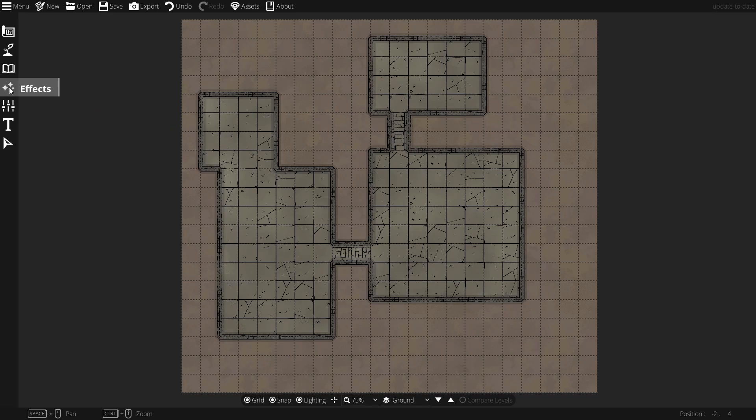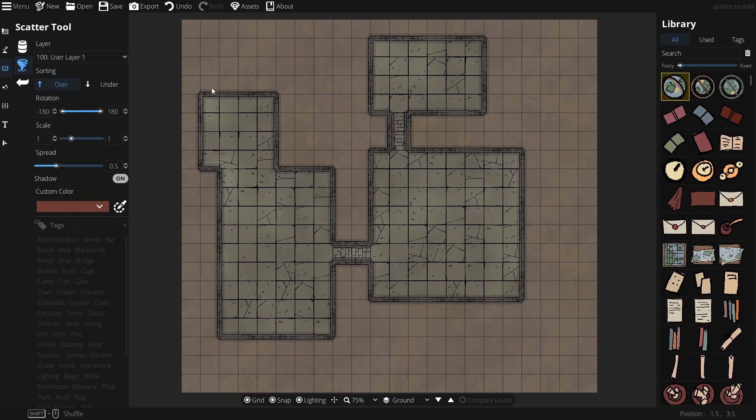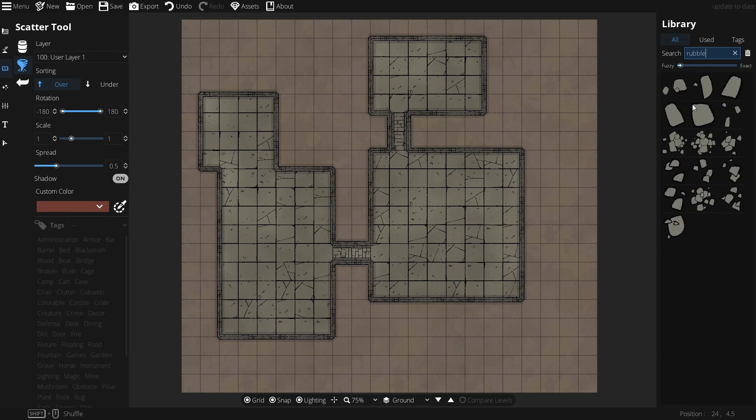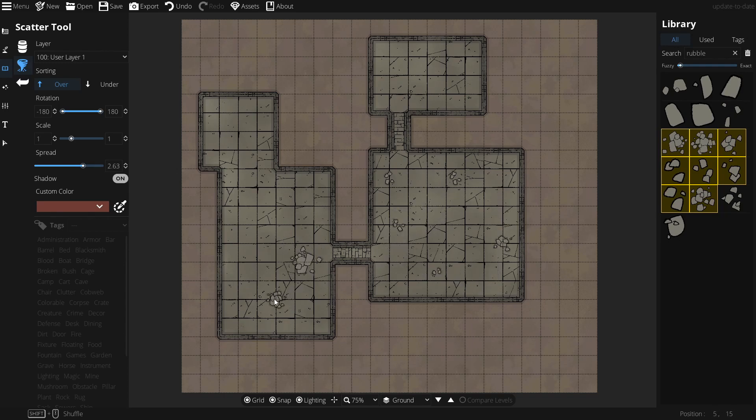So, I'm going to grab our scatter tool. Let's look for some rubble. Okay, this is looking good. I'll highlight a few of those. Increase my scatter a bit, and start laying down some rubble. Here we go.